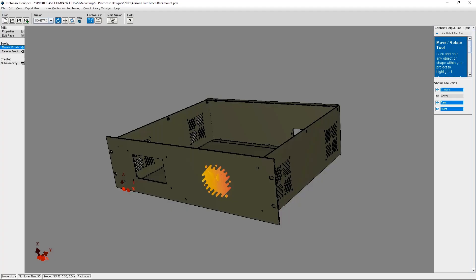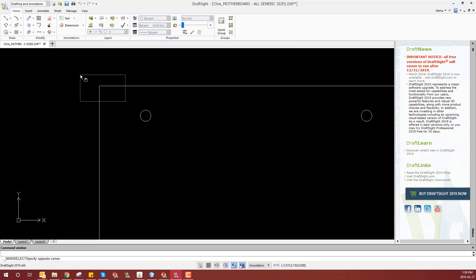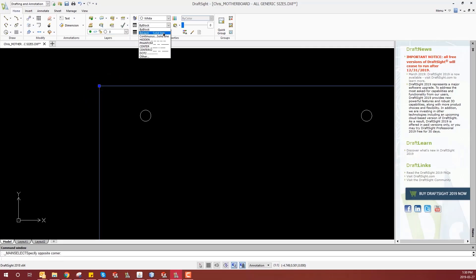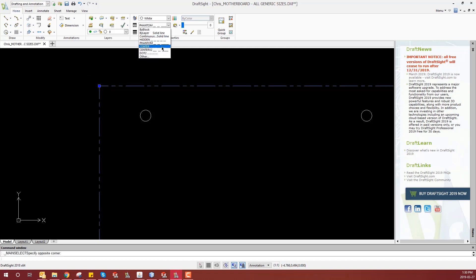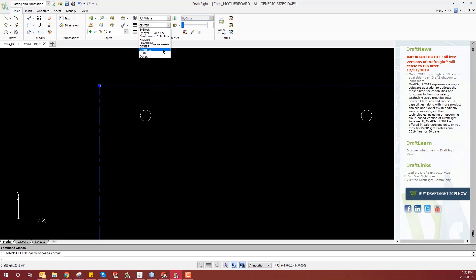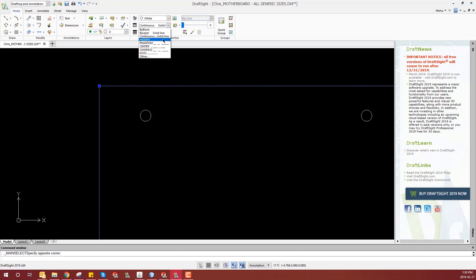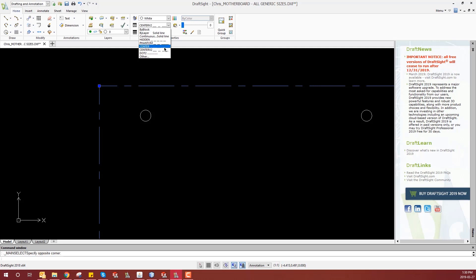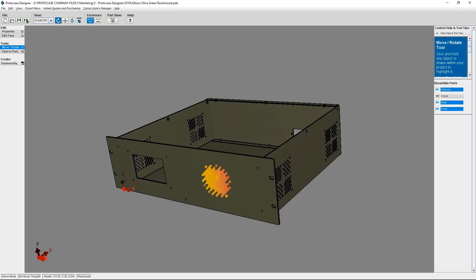One more thing to note before going any further. When ProtoCase Designer imports DXF line types, they're converted to either construct or exclusion zones. So continuous lines are converted to a construct. Bilayer is also converted to a construct. Center and center times two, however, are converted to exclusion zones. Hidden lines are converted into constructs. And then finally, dotted lines in ProtoCase Designer become a profile, which is a boundary that provides you with a point of reference just like a construct does.